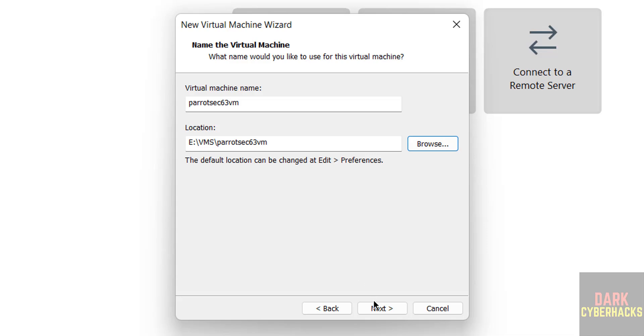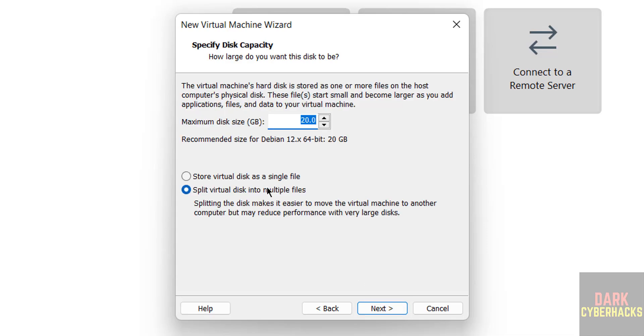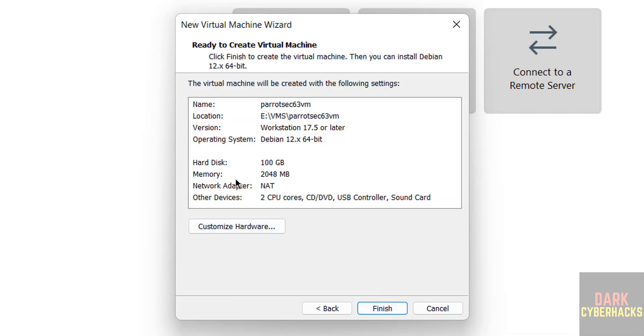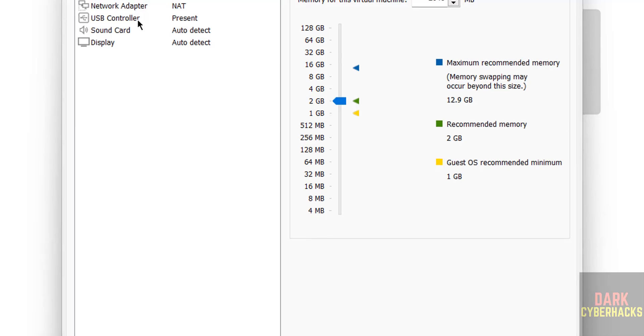Click on next. Provide the hard disk size. Click on next. See by default memory selected as 2 gigabytes, so I want to increase it to 4 gigabytes. So click on customize hardware.